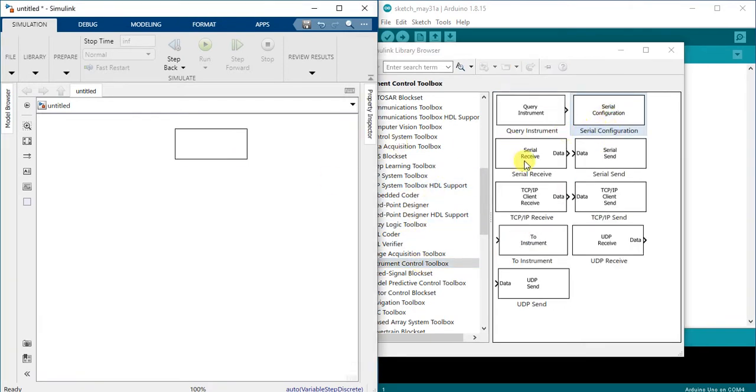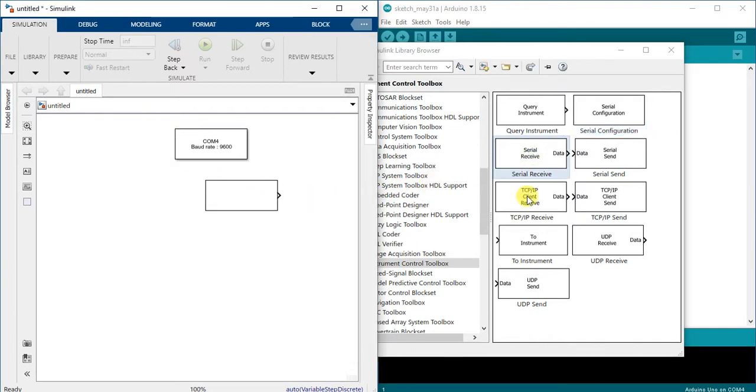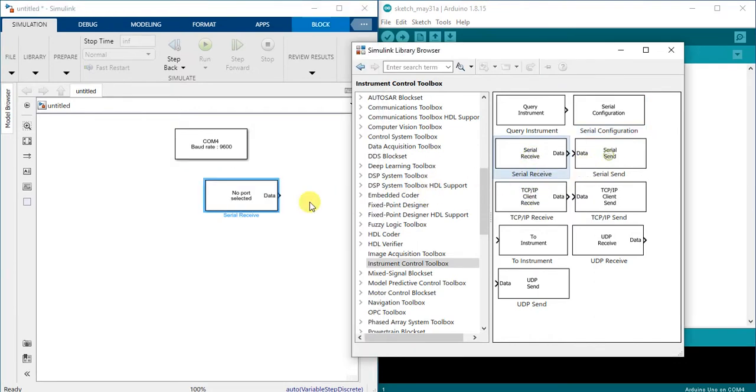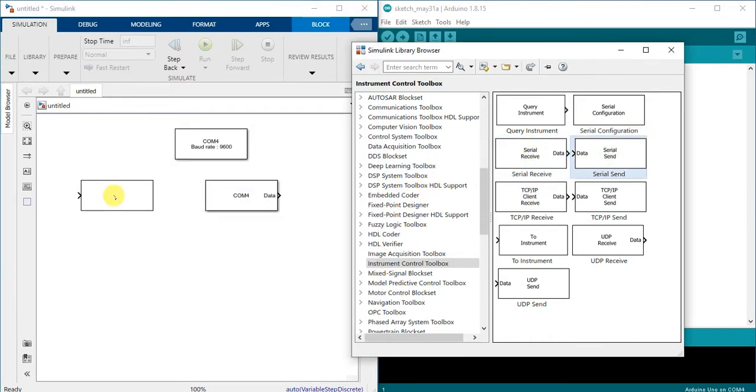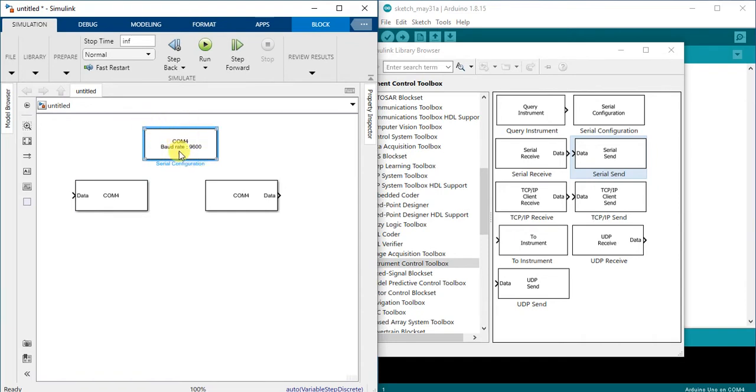And because I'm already connecting Arduino through USB to the computer, MATLAB has already configured the COM port, the name of port COM4.